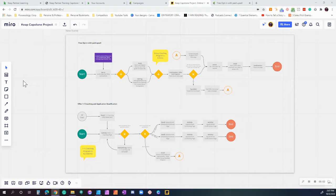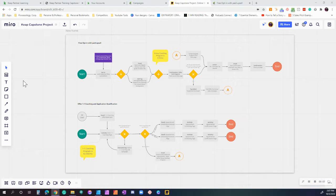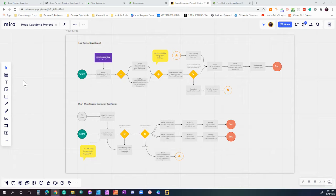Hey guys, thanks for checking out our Keep campaign here for our capstone. I wanted to start this off by showing you a little bit about what we're looking to accomplish. For our campaigns, we're going to be building two: a free opt-in with an upsell to our group coaching program.